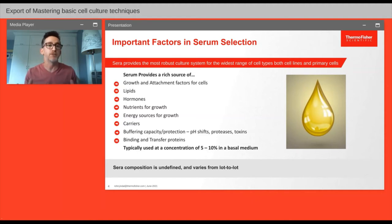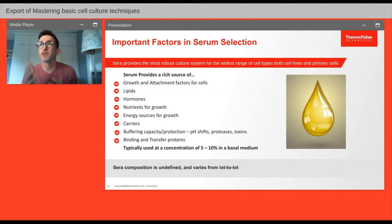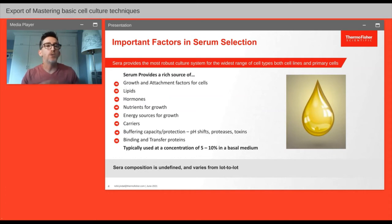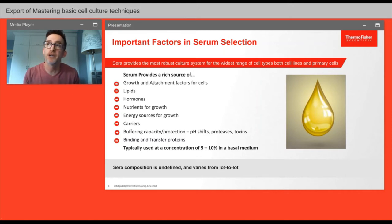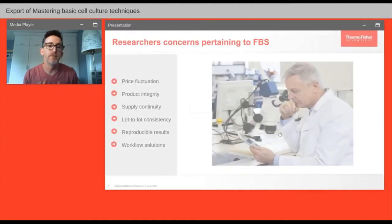The only thing that causes hesitancy with serum for many researchers is that it is undefined — even with all those great elements, there are still components undefined to this day. People have been using serum for nearly 60 years and it does vary because of that undefined element. Typically when using serum, researchers use anywhere from 5 to 10% in their basal medium, varying based on the application.